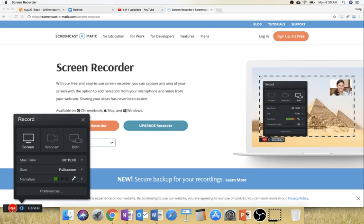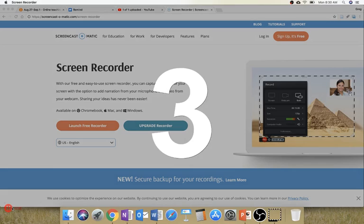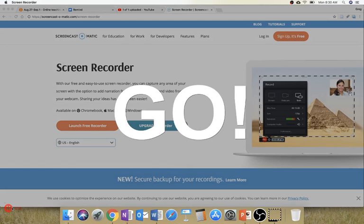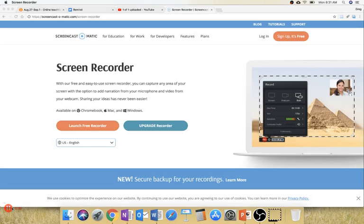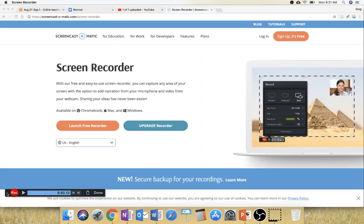So then you just hit record. And we'll go ahead and record. It'll count down 3, 2, 1, and I'll say, hello everybody. Here's my presentation. And then once you hit pause, it will allow you to continue recording after that. But let's say we're done with a full recording.